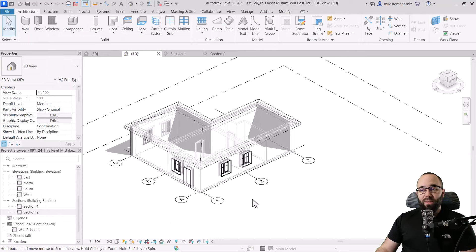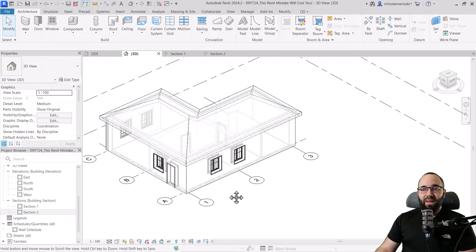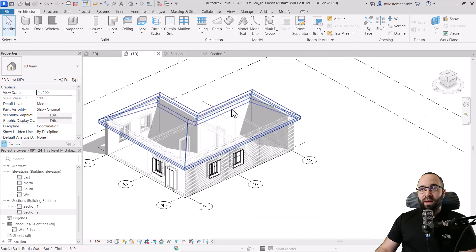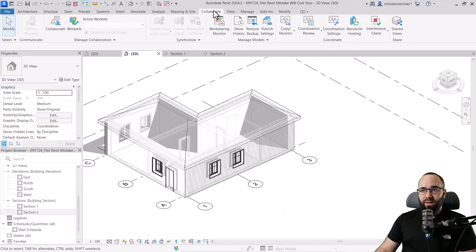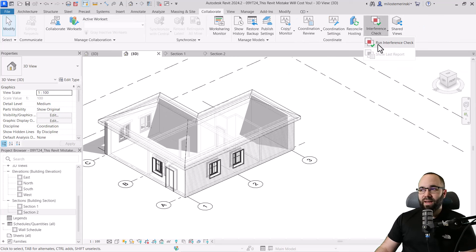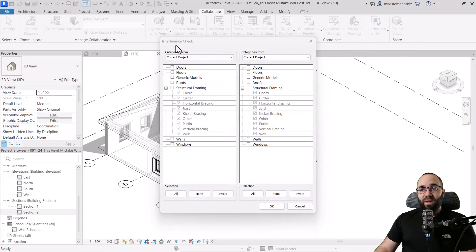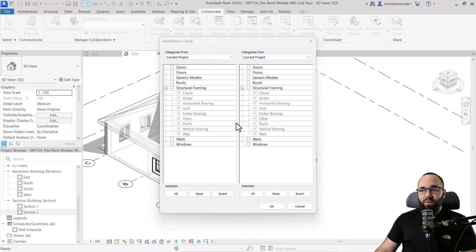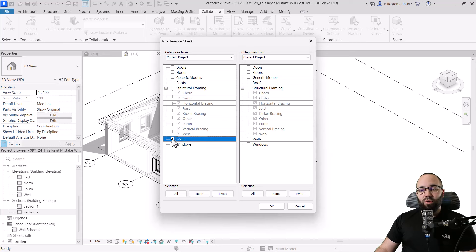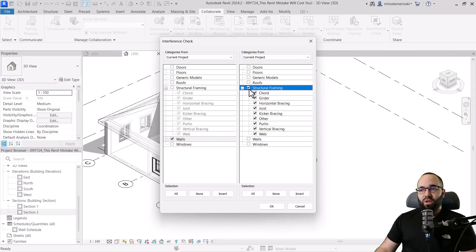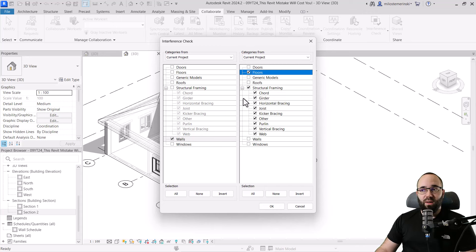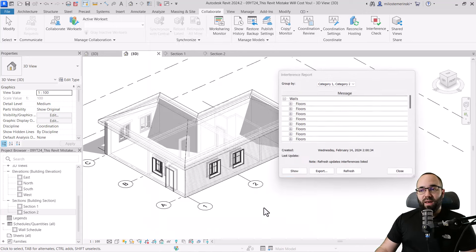So it's a little bit transparent. And now we're going to be using another tool that's here on the collaborate tab. On the coordinate panel, we have the interference check. So in this case, I'm just going to run an interference check. It looks like a window with a couple of panels and we have different categories where we can run interference checks. In this case, I just want to run it between walls and then structural framing and floors. So I just want to see if we have an overlap between walls, structural framing and floors. Let's click okay.